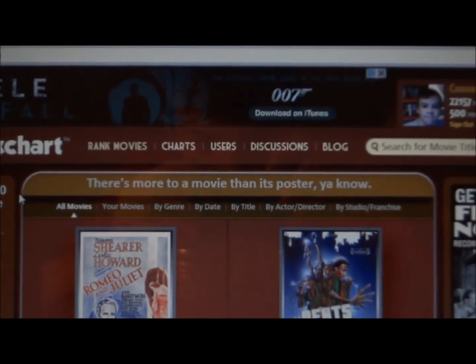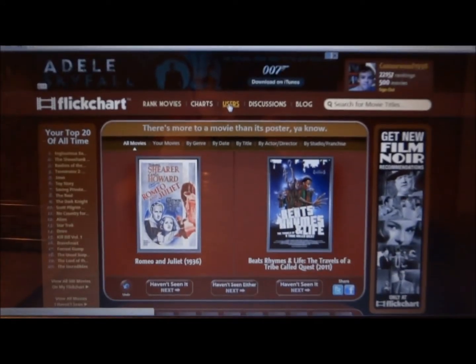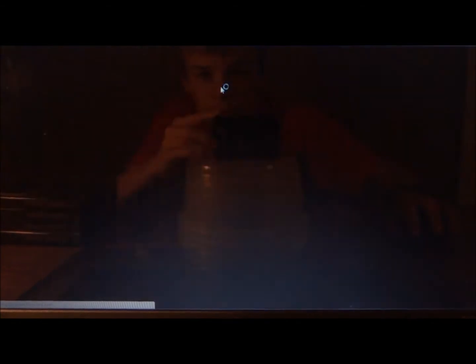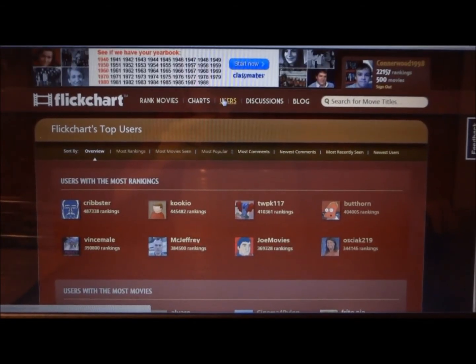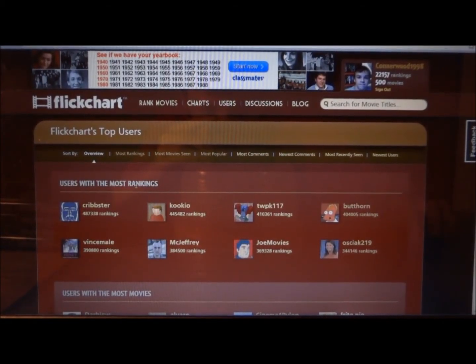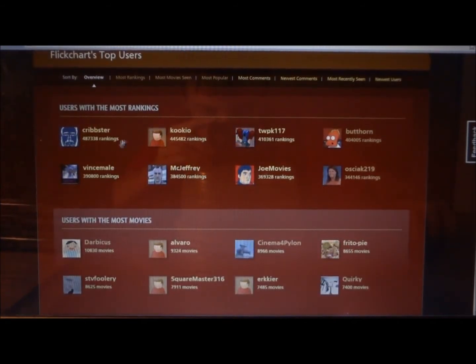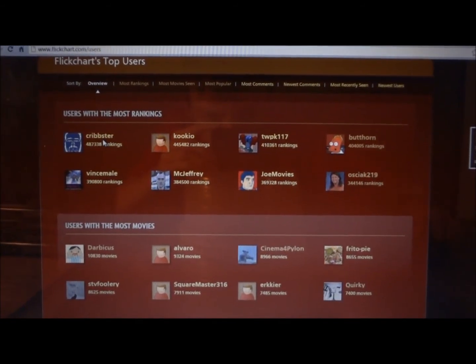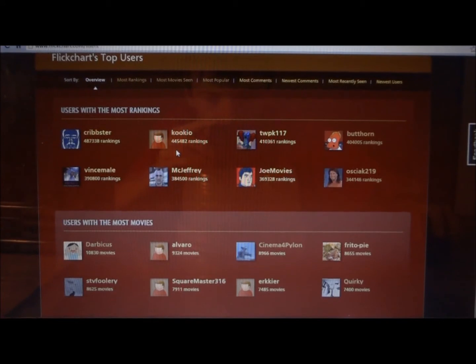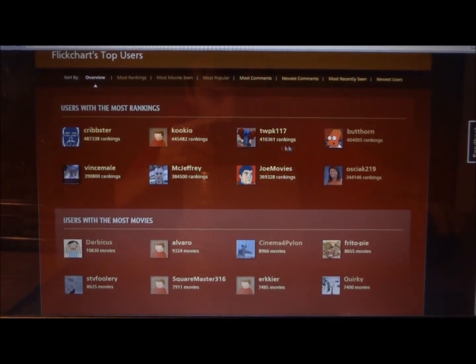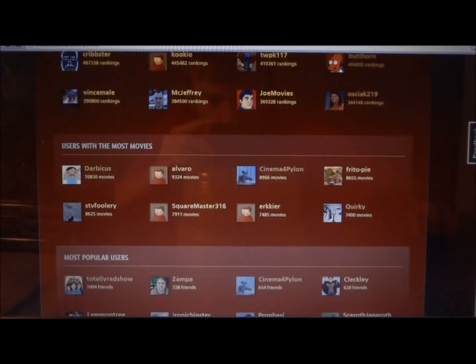Then you can go to 'users' right there. You can click that — it shows users with the most rankings, who have ranked the most movies. Like right here, they have 451,000 movie rankings and all this stuff. And then there are users with the most movies ranked.